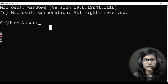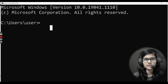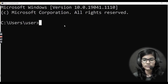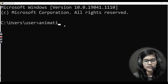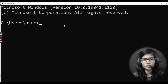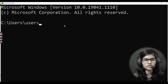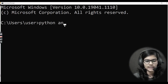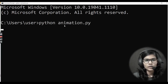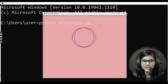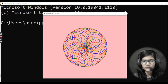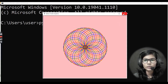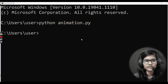Let me zoom in so you're able to see the commands clearly. First of all, let's try running the file which we want to convert. My file name is animation.py. You just write 'start' then 'python' and then 'animation.py' — whatever your file name is, just write it out. This is the final output of my file.